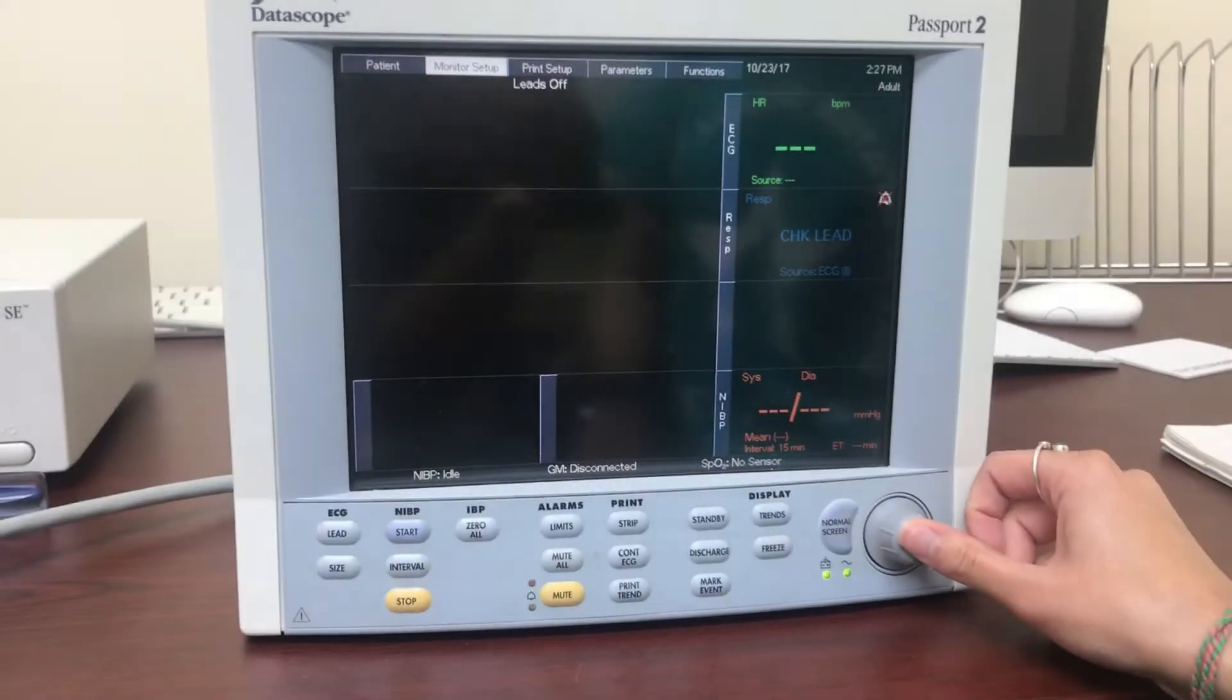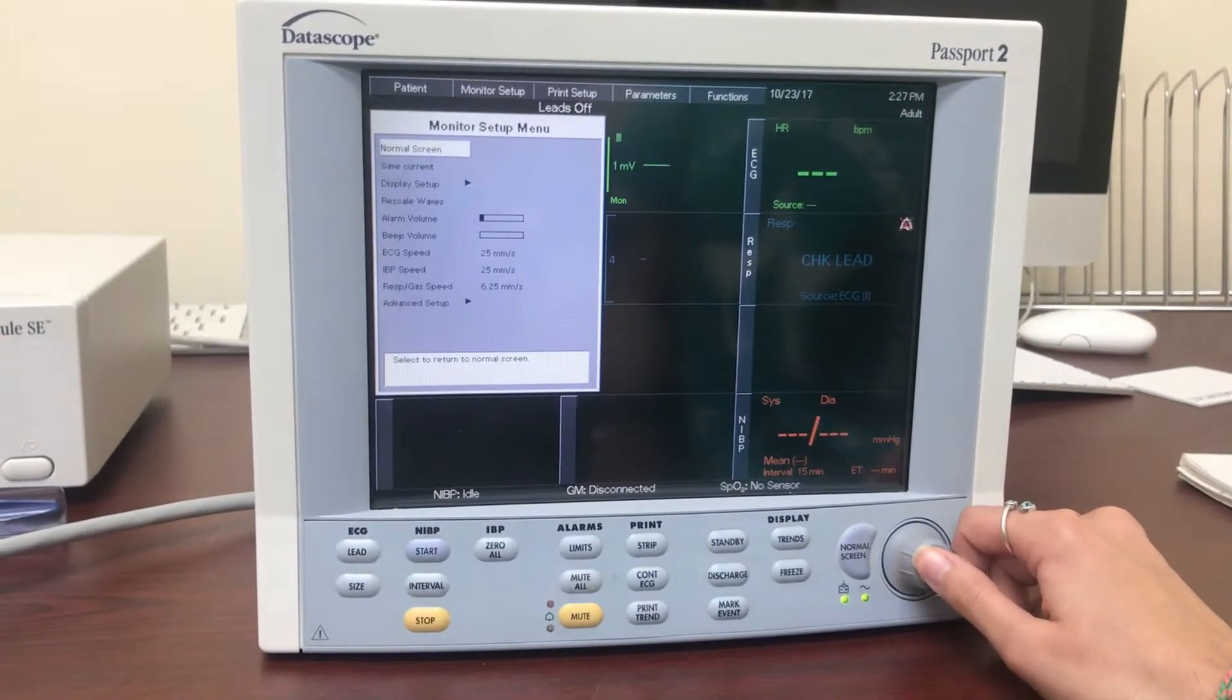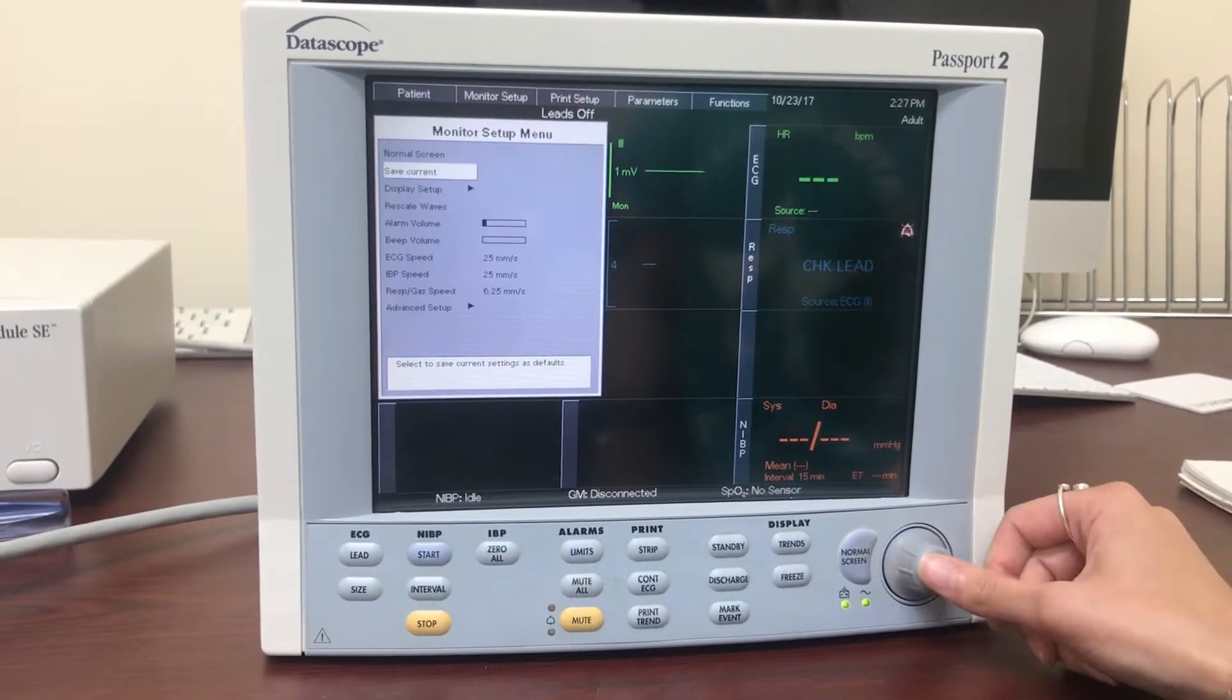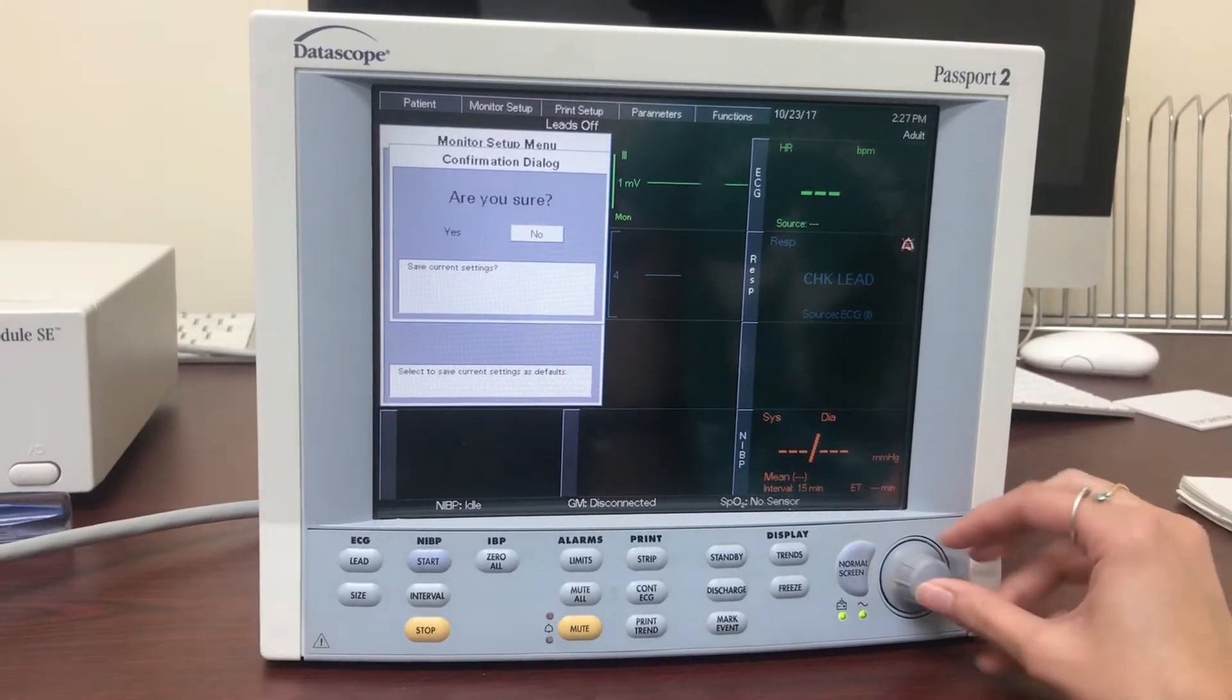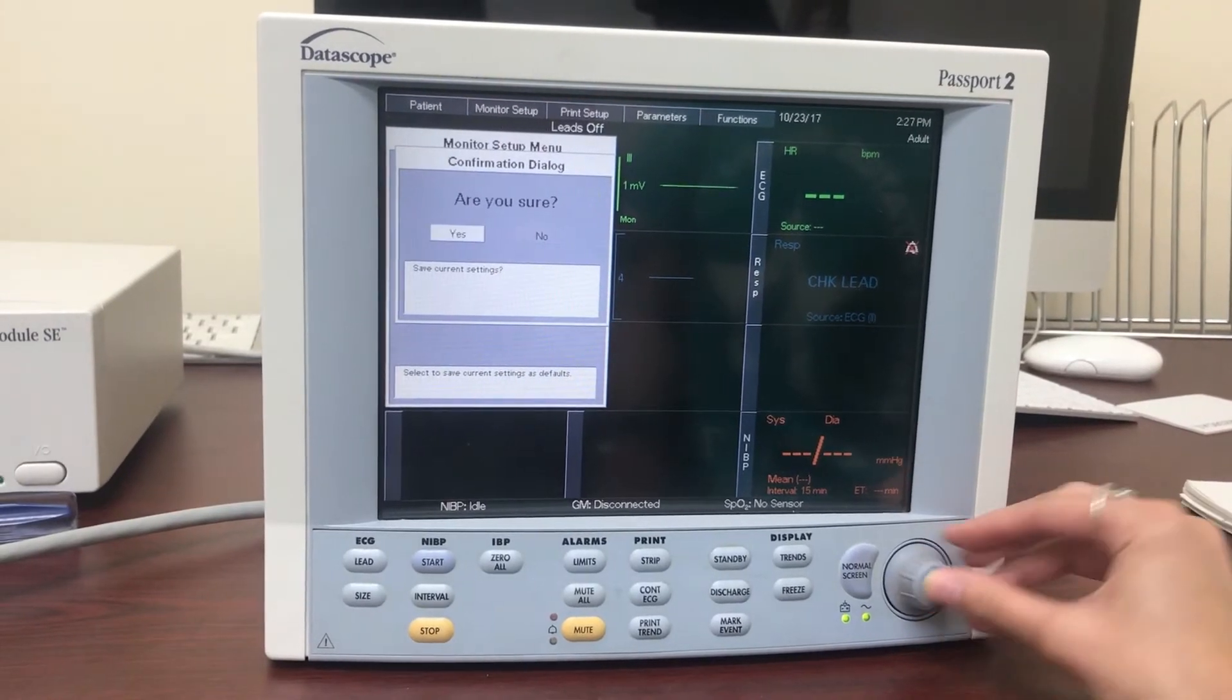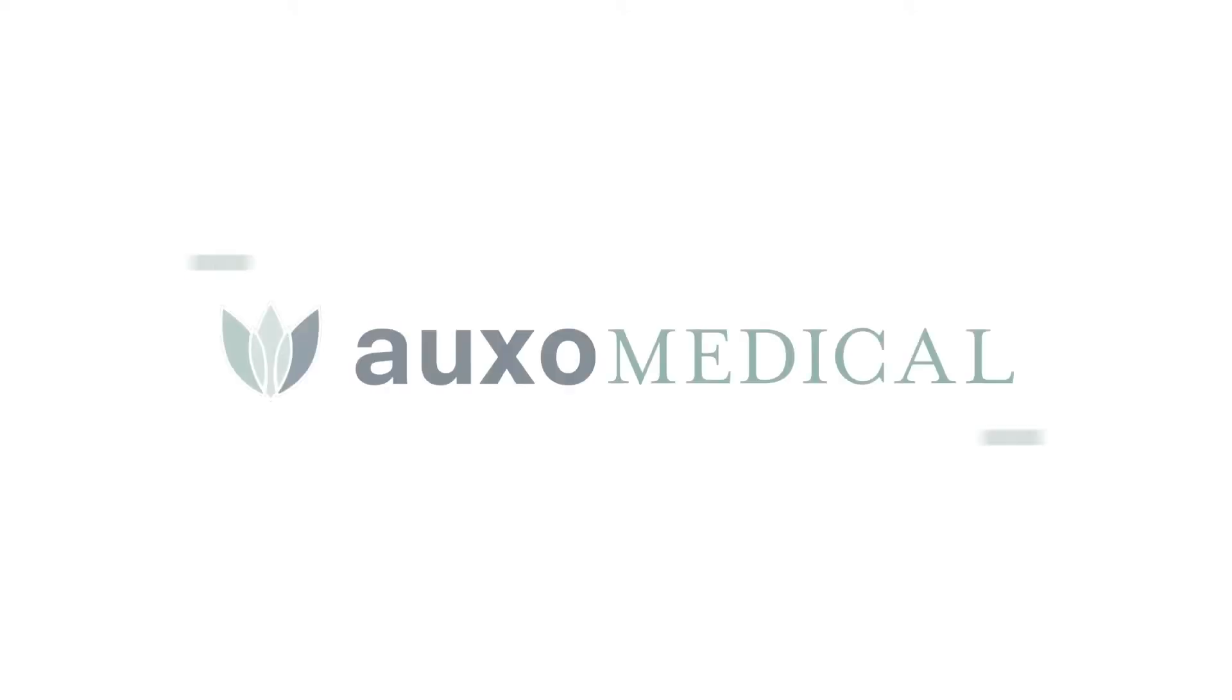In order to save the changes made to alarm limits, return to the main display screen, click on monitor setup, and press save current. Thanks for watching, have a great day!